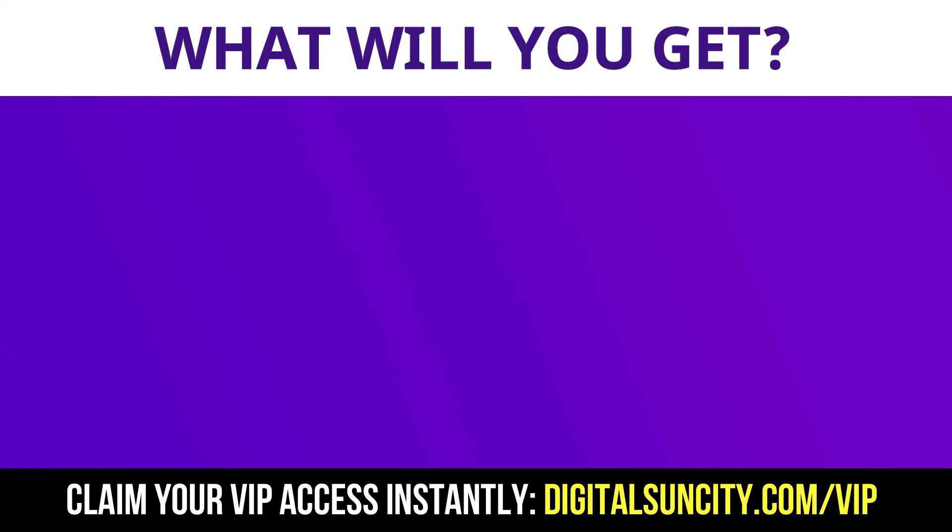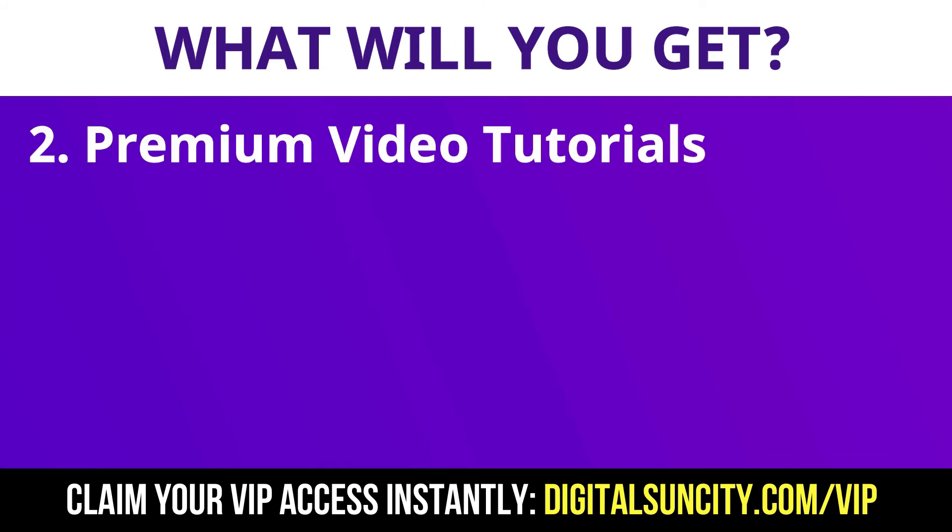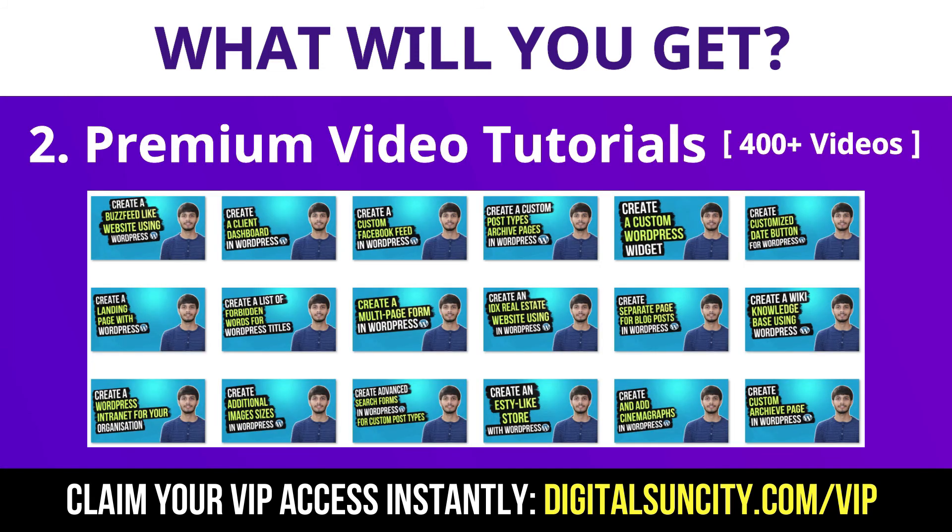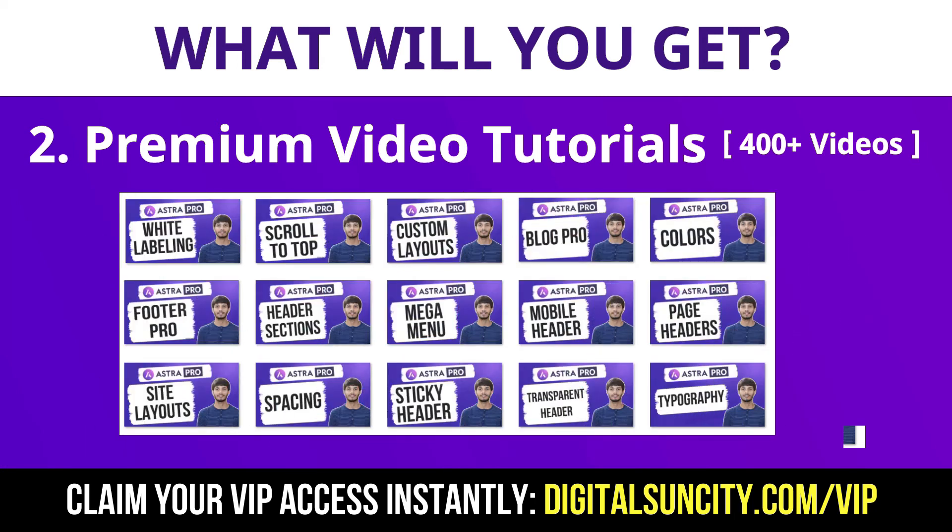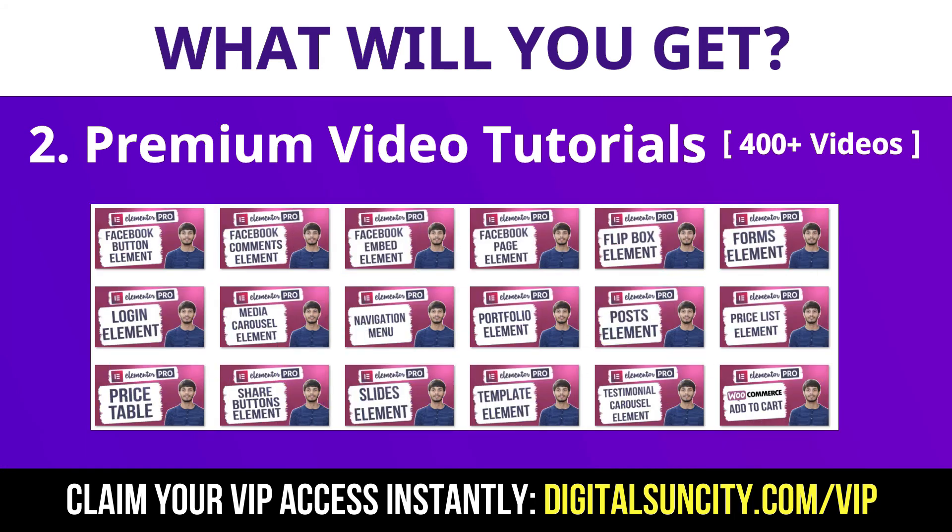Now the second thing is premium WordPress video tutorials. In the coming weeks, I am creating video courses for all the major WordPress themes and plugins. This will include video tutorials for WordPress, Divi, Astra, Elementor, Visual Composer, and a lot more. As you can see, I've already started working on them.